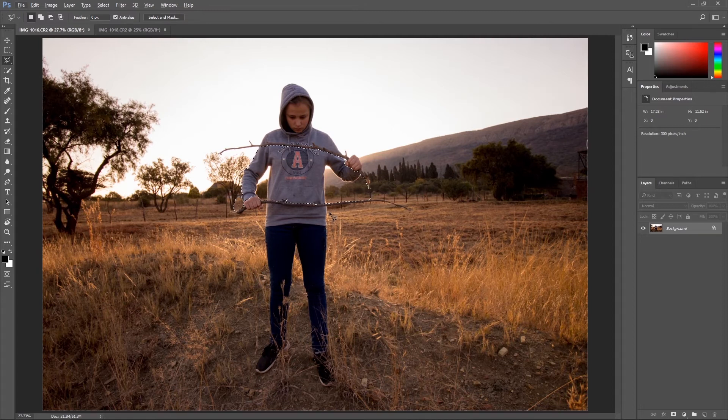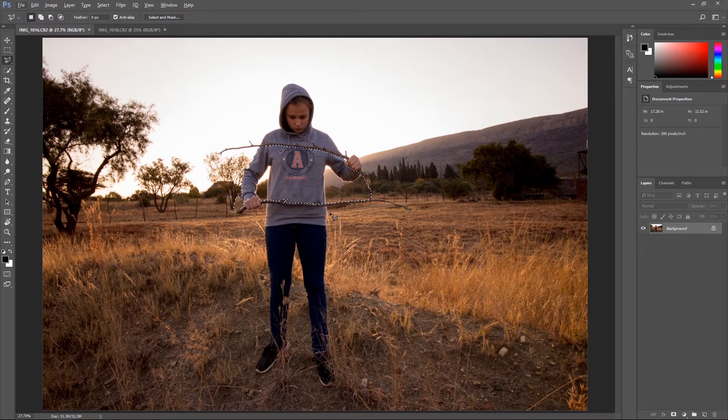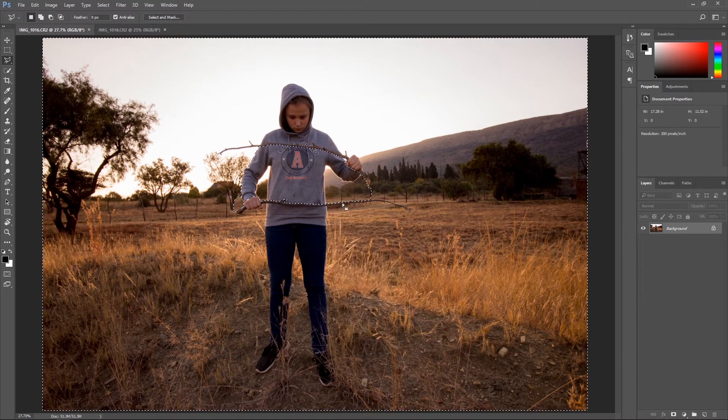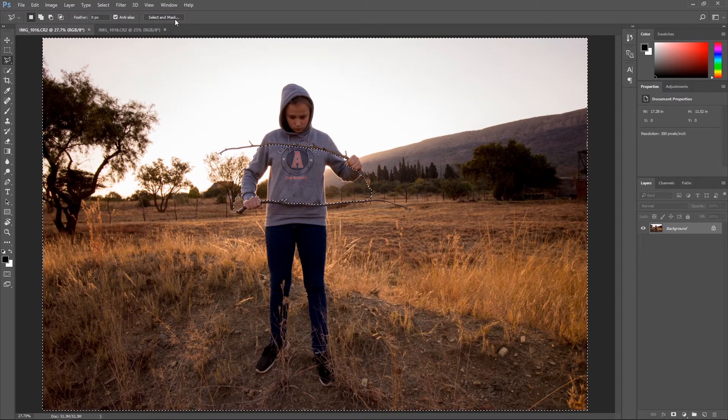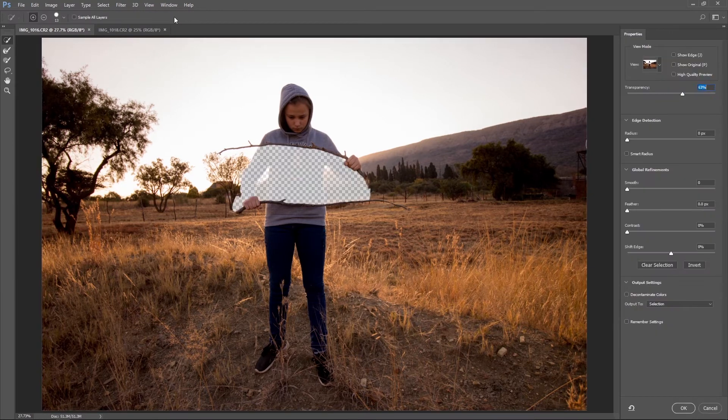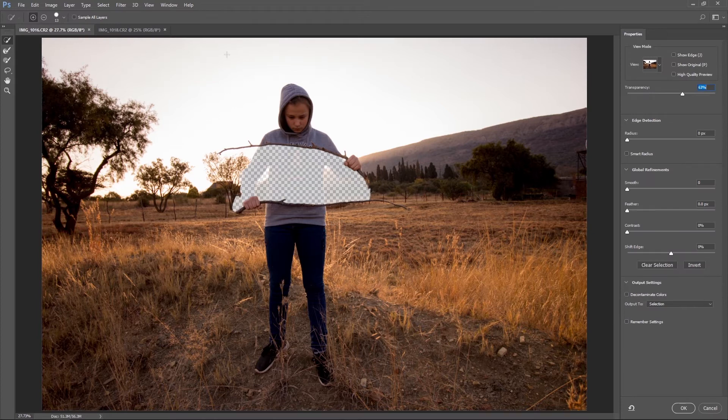Okay, great stuff. I'm happy with that result. The next step is to just right-click on your image, select inverse, go over to your select and mask which is on the top of the screen.